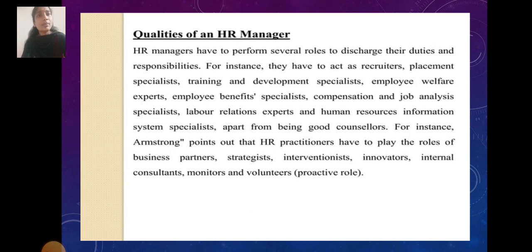Qualities of an HRD: HR managers have to perform several roles to discharge their duties and responsibilities. For instance, they have to act as recruiters, placement specialists, training and development specialists, employee welfare experts, employee benefits specialists, compensation and job analysis specialists, labor relations experts, human resource information systems specialists, apart from being good counselors.